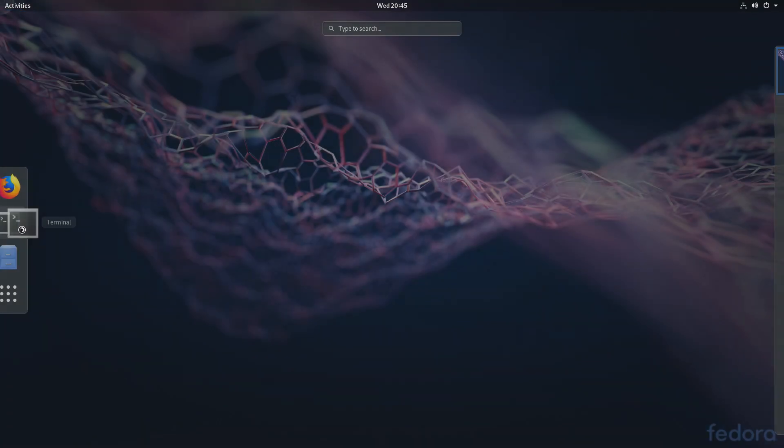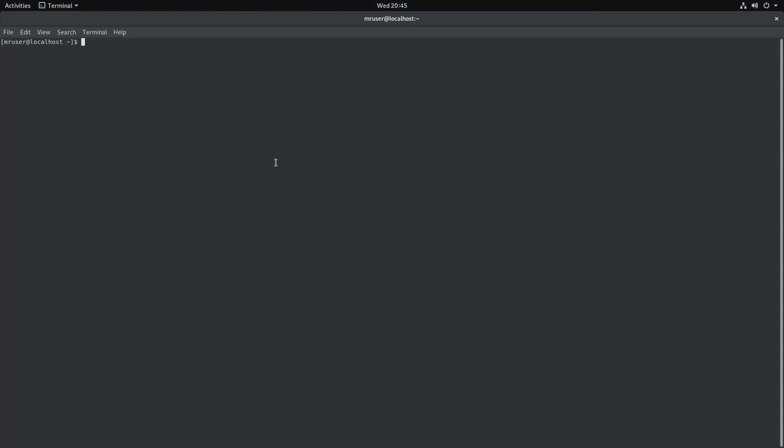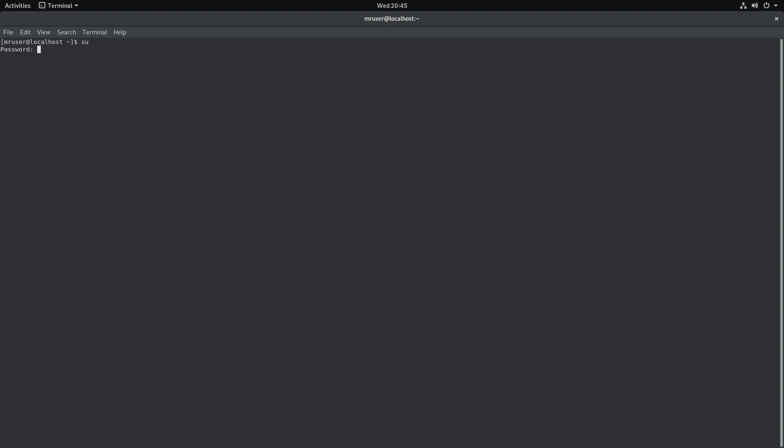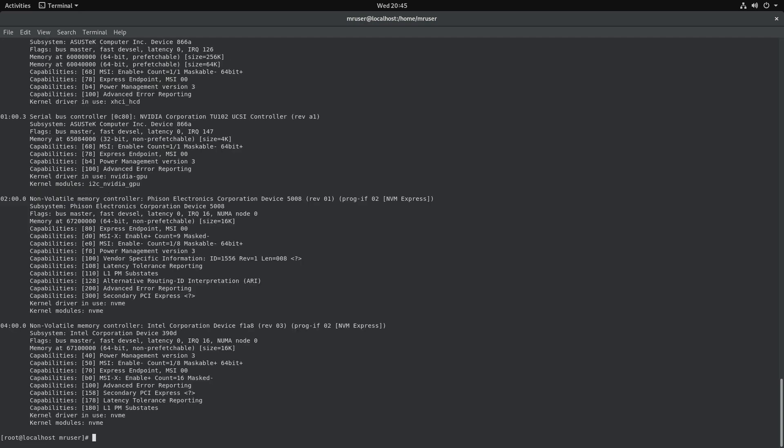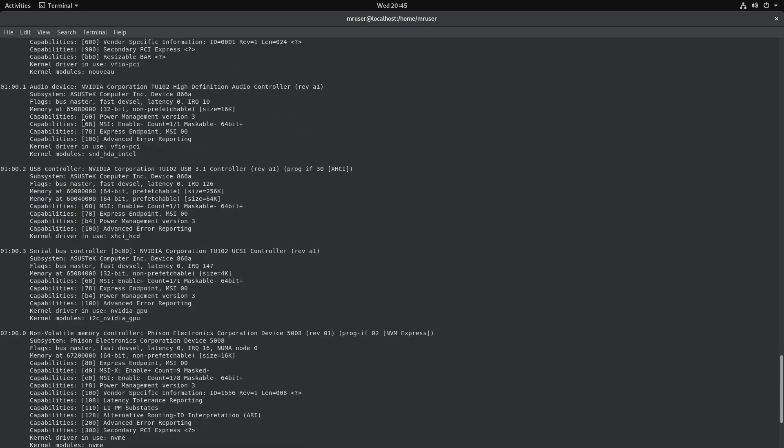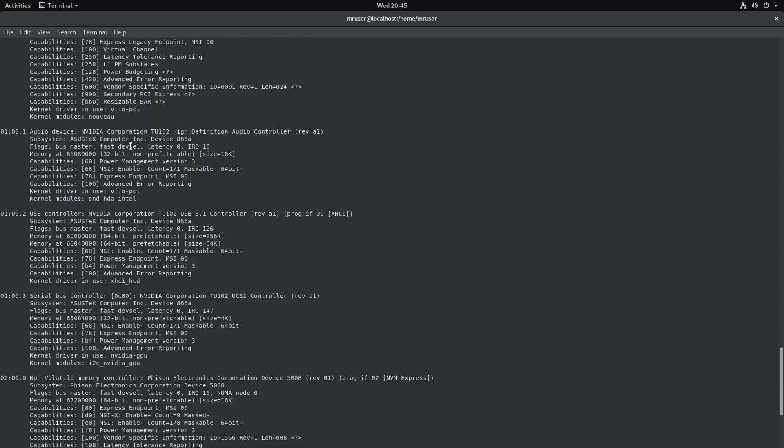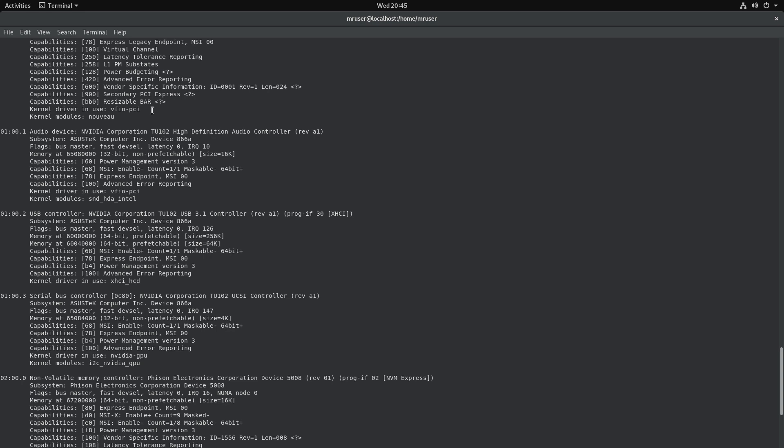Okay, we'll open our terminal, log in as a super user, and let's run this. All right, IOMMU groups are ready. Let's check our graphics card. It's using the VFIO driver.